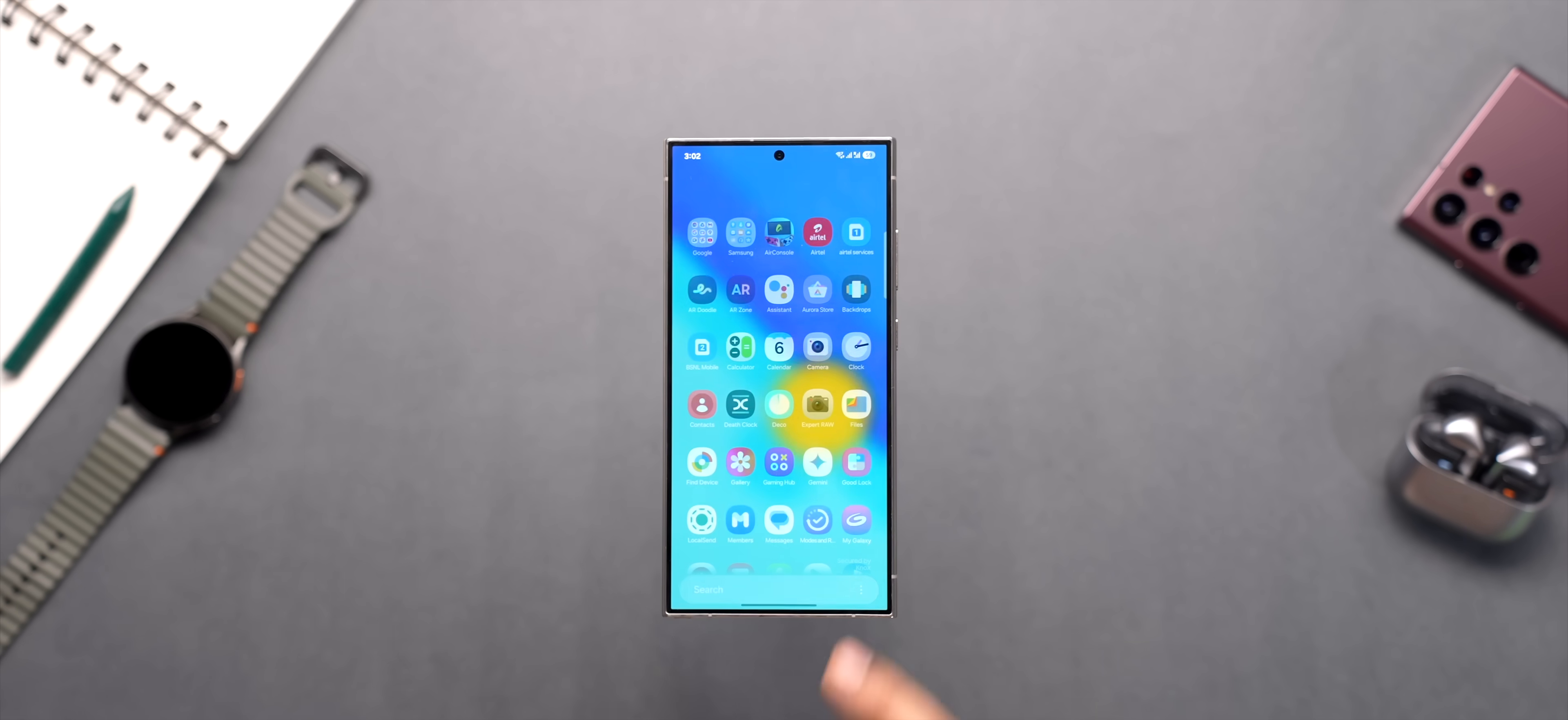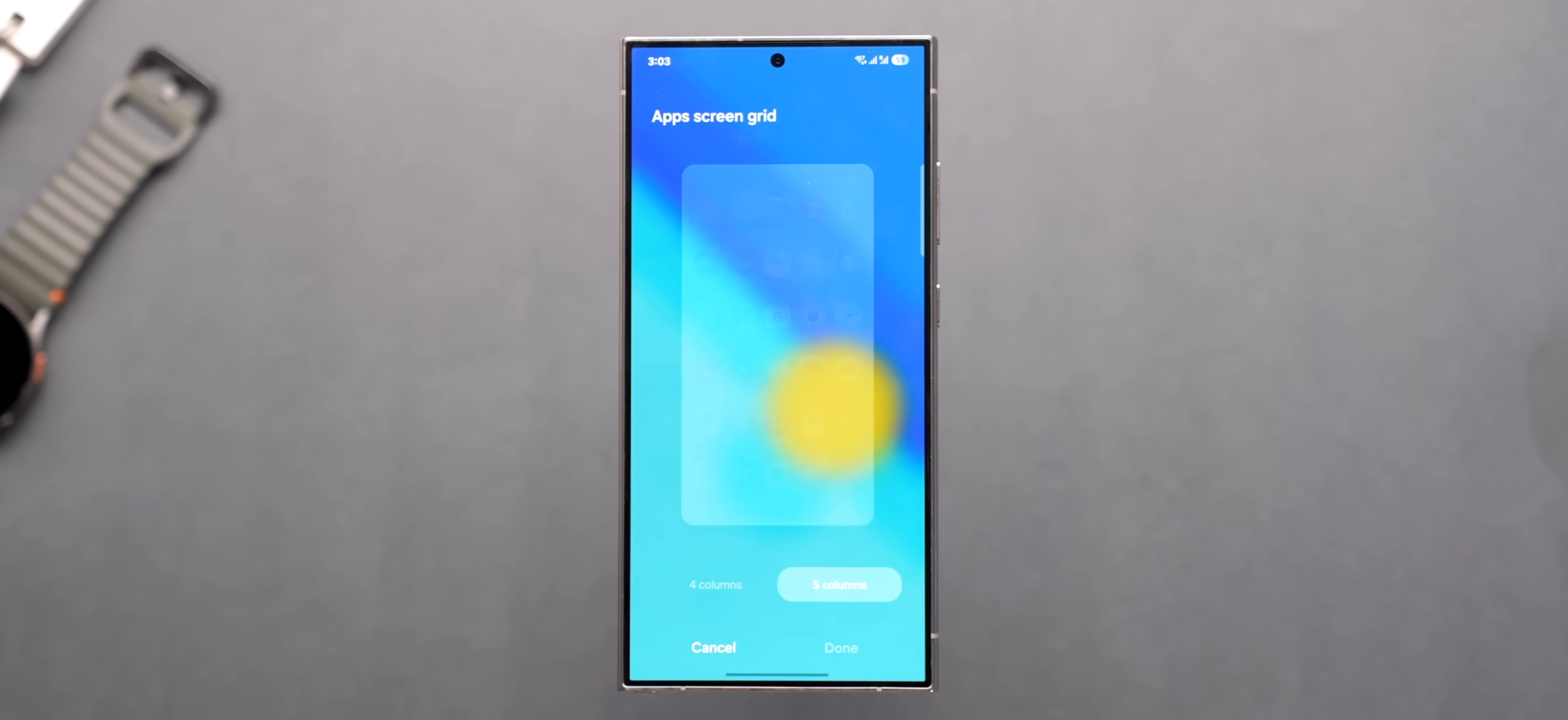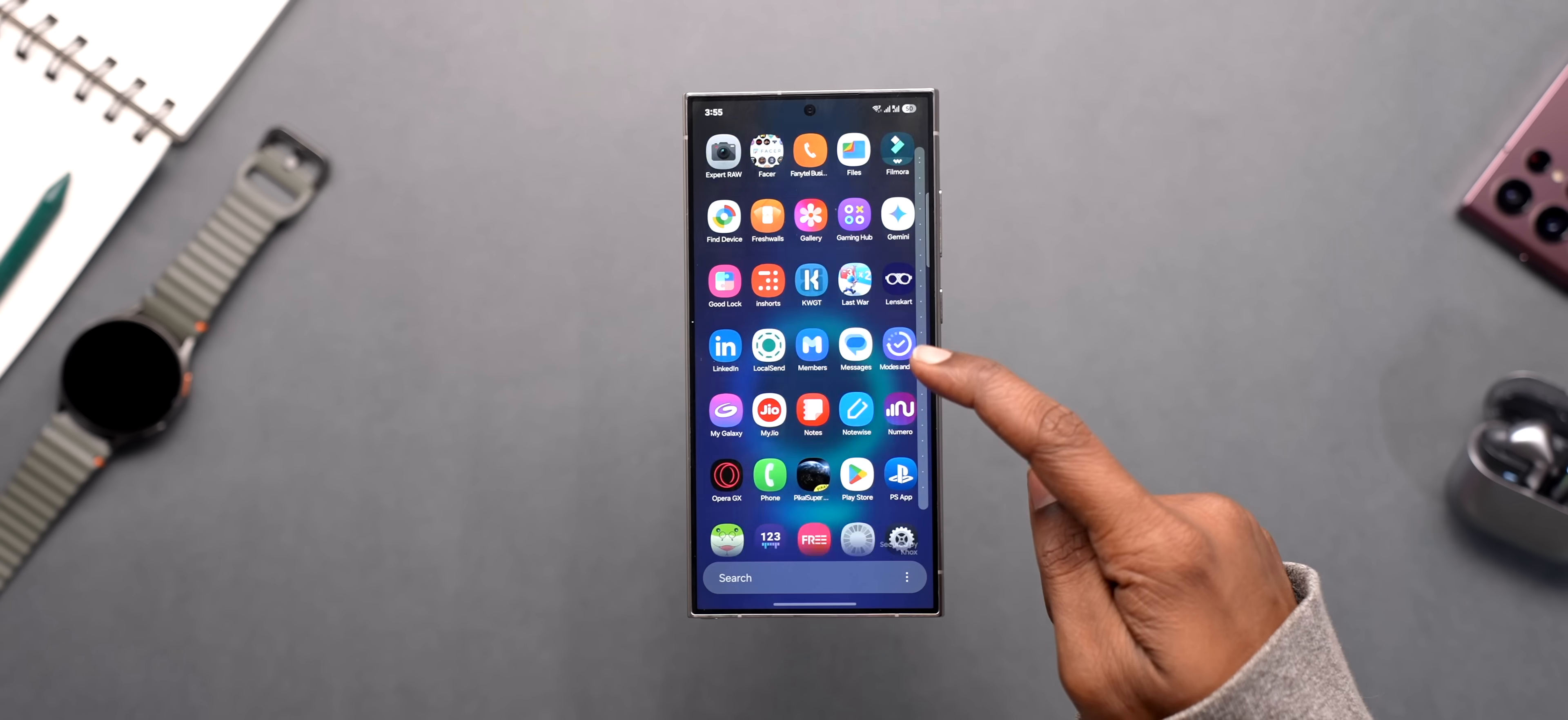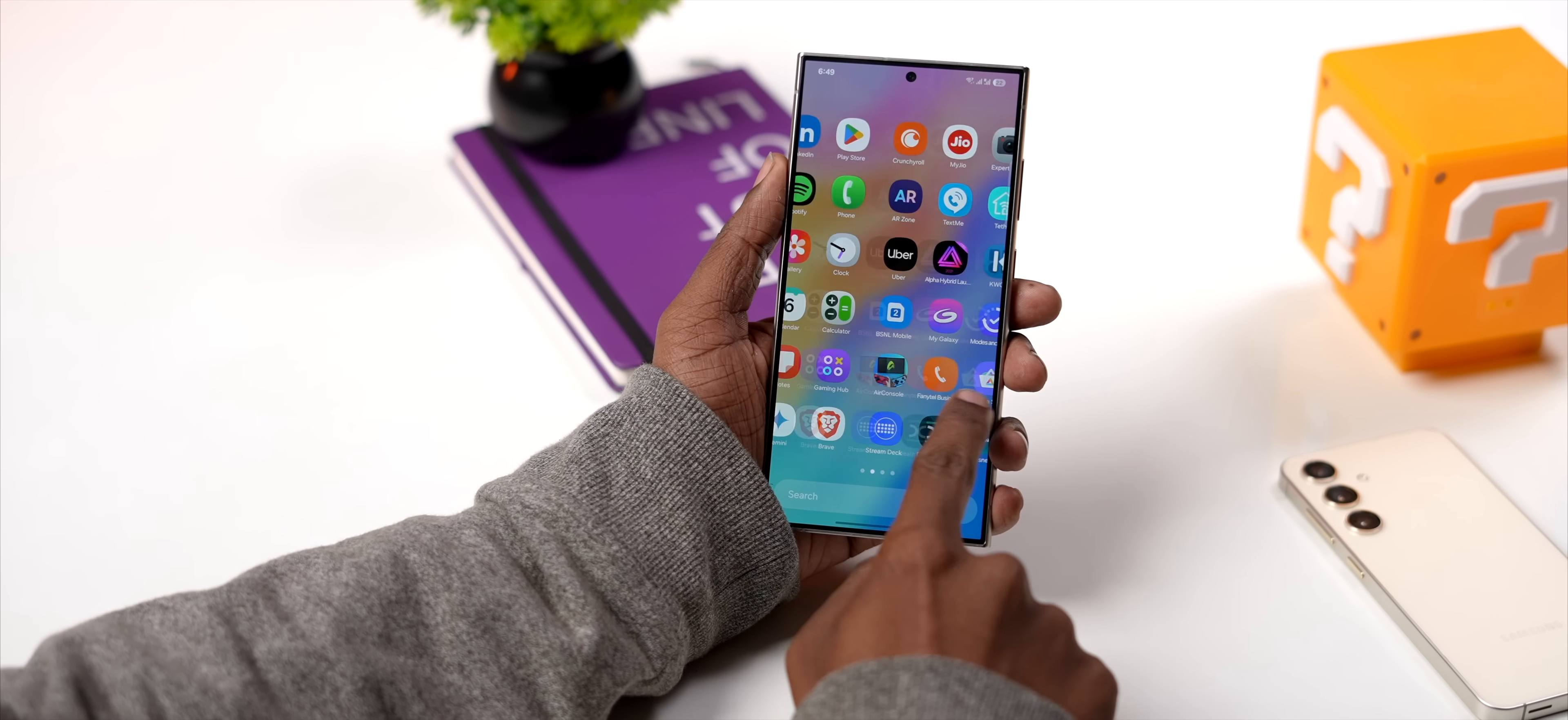With One UI 7 you finally get a vertical app drawer with four or five columns and I definitely like it better but if you don't like it that way you can just select the custom order and your apps will be sorted the usual way.